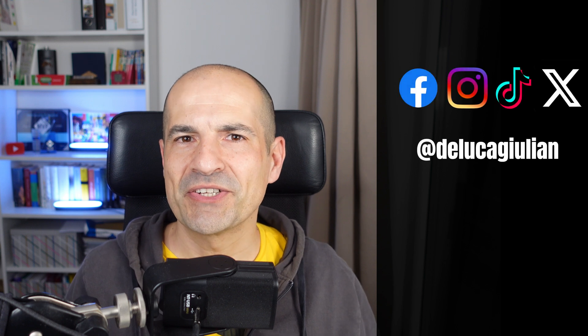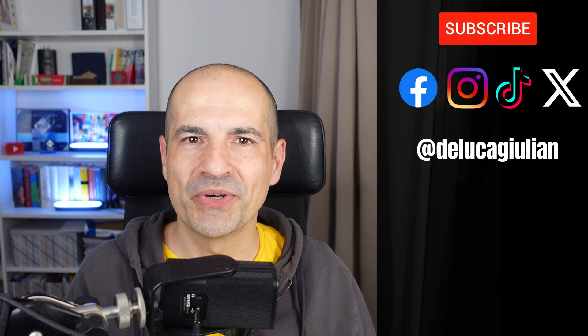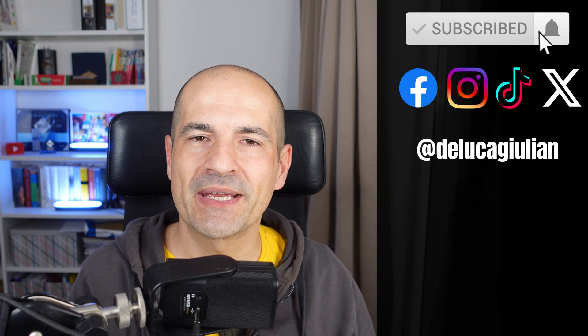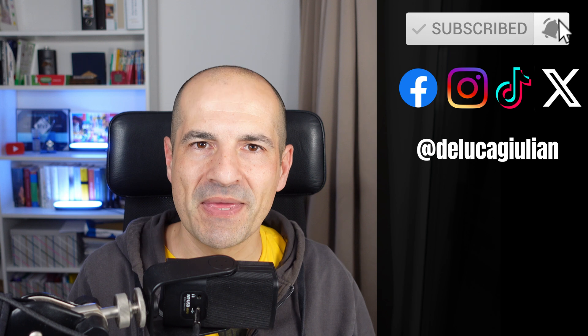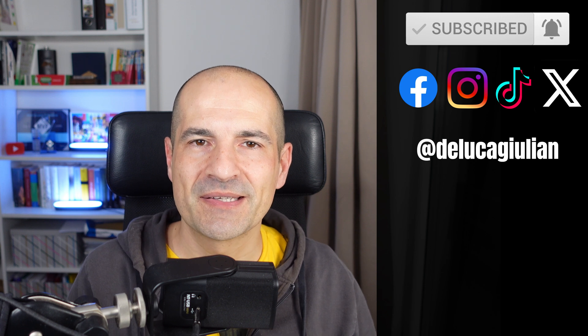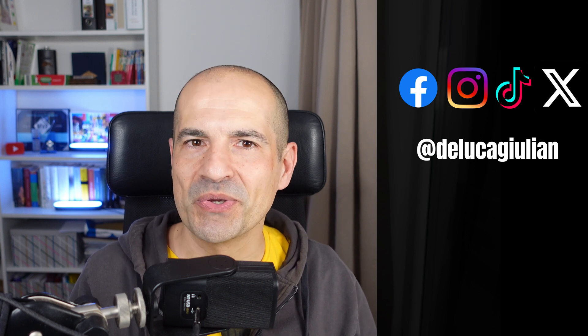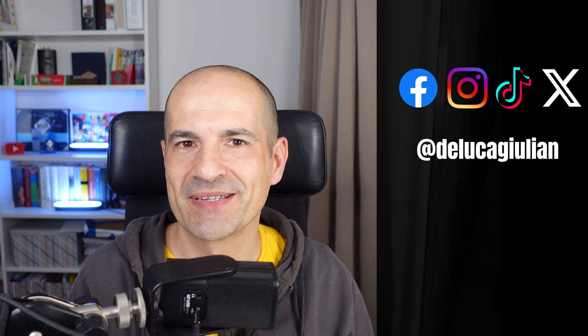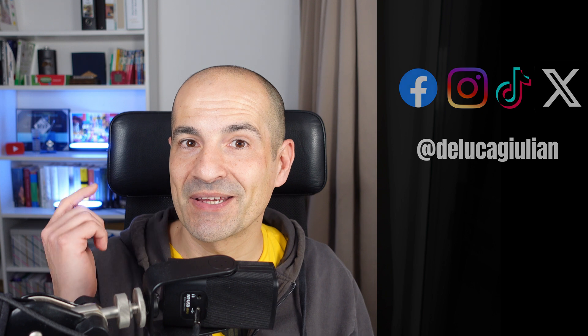Do you know that you can now change your display name during a Teams meeting? Let me show you how this new feature works. Let's go!